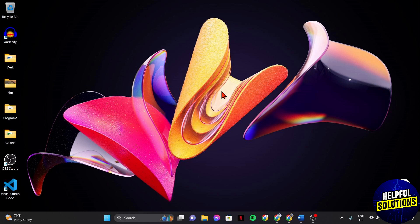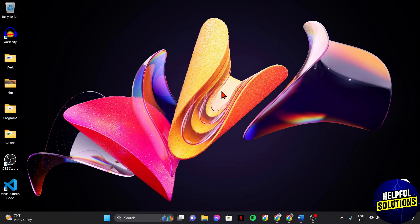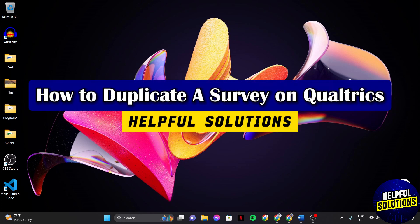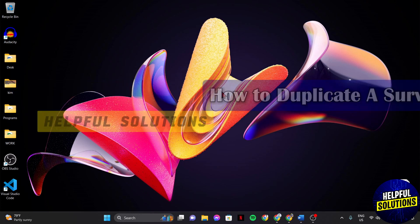Hello everyone, welcome to Helpful Solutions. In this video, I'll be showing you how to duplicate a survey on Qualtrics.